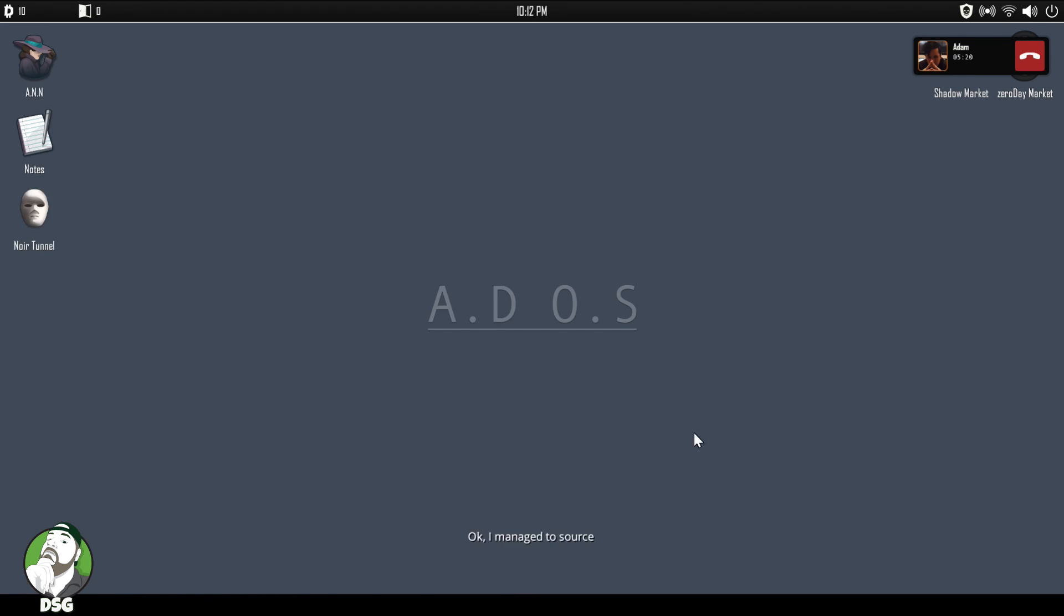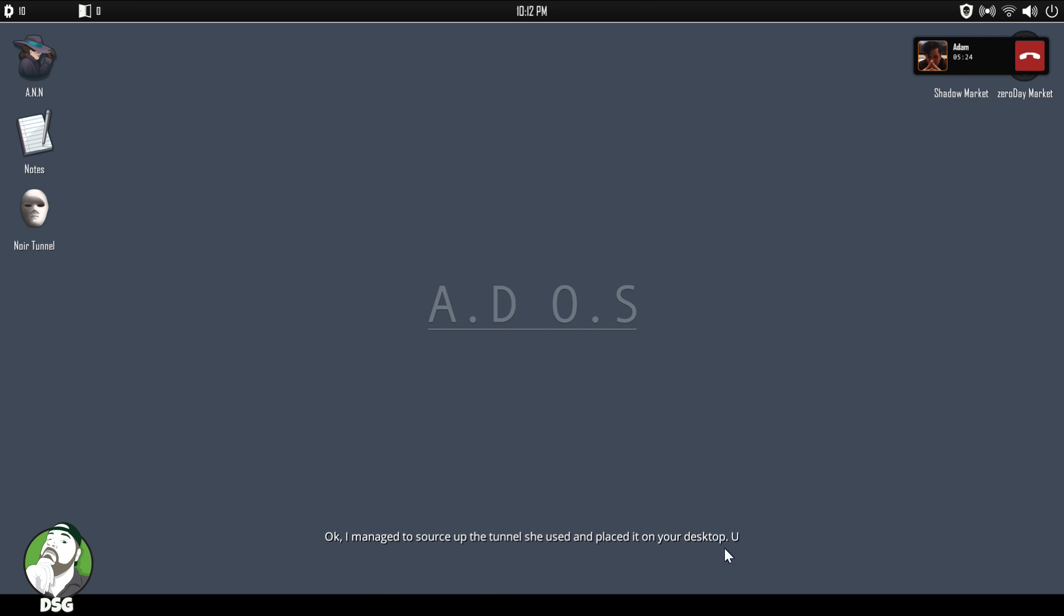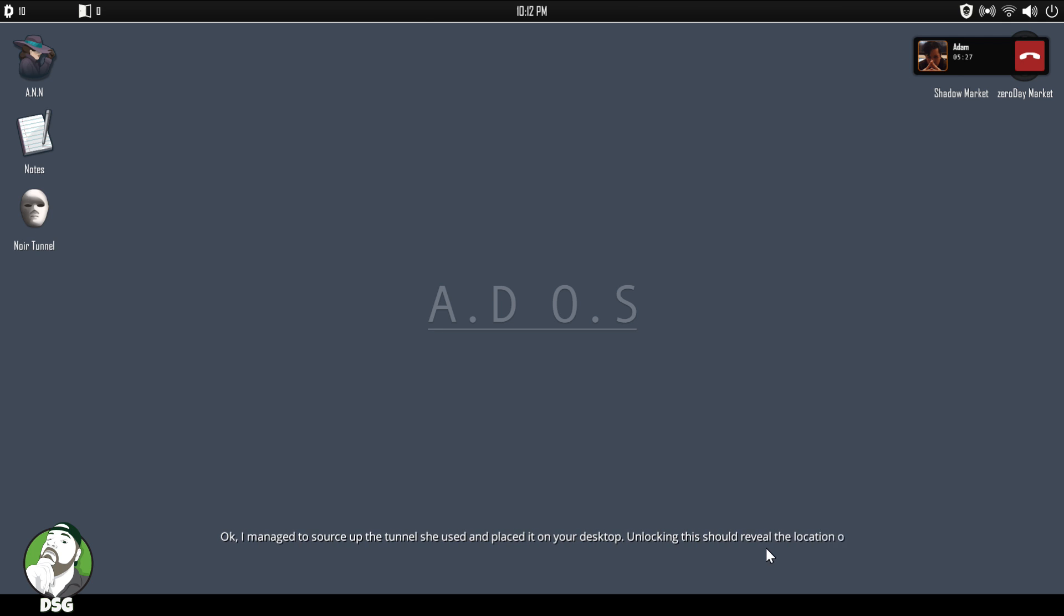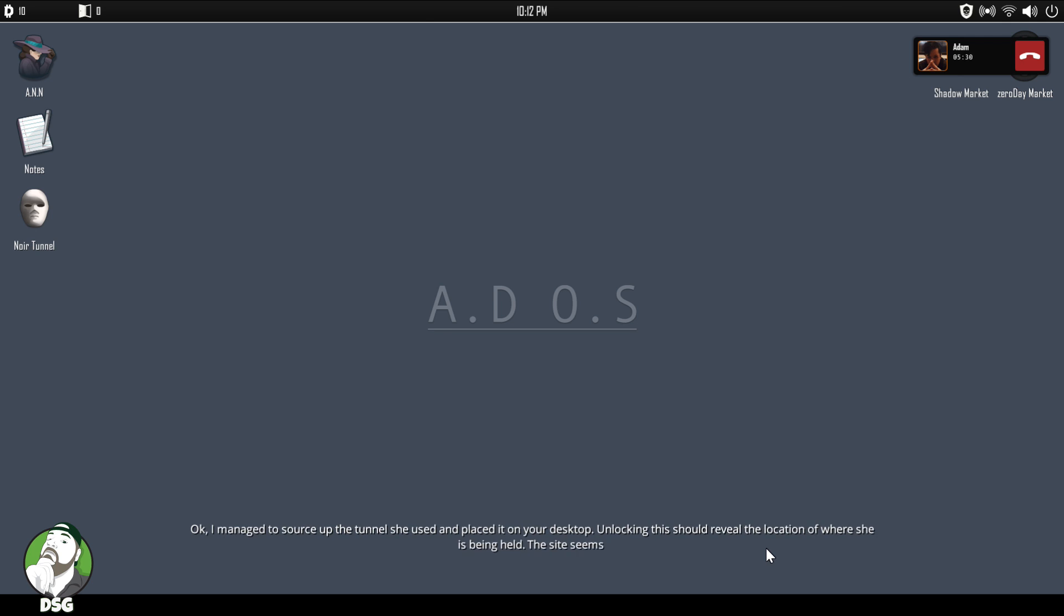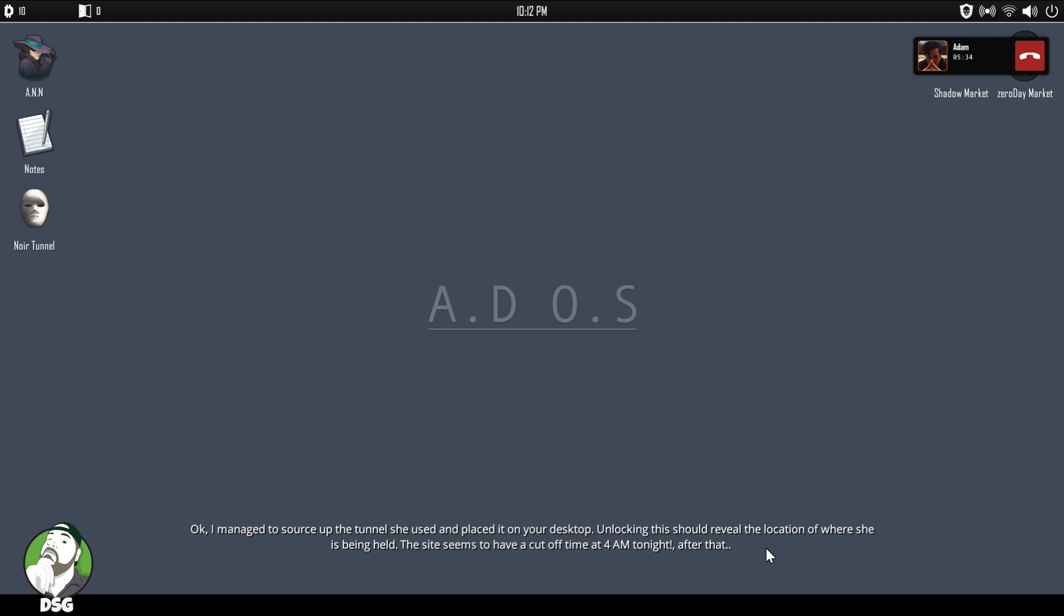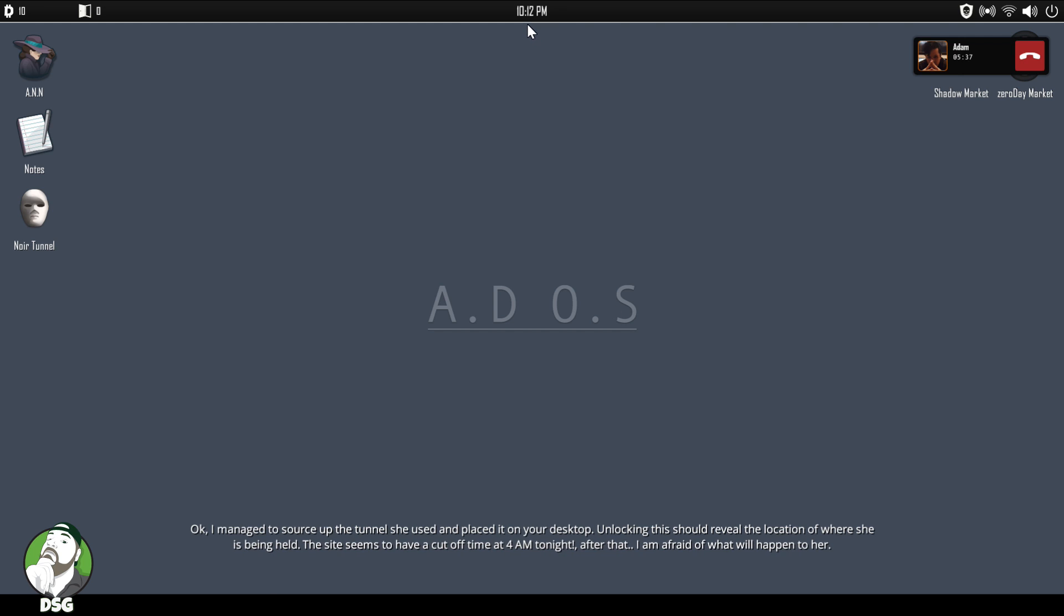Okay, I managed to source up the tunnel she used and placed it on your desktop. Unlocking this should reveal the location of where she's at now. The site seems to have a cutoff time at 4 AM tonight. After that, I'm afraid what will happen to her. Okay, so we only have until 4 AM.